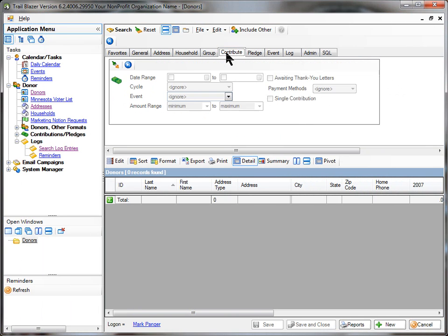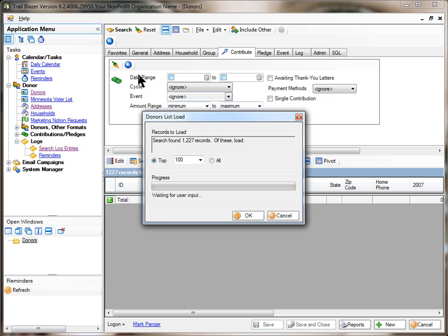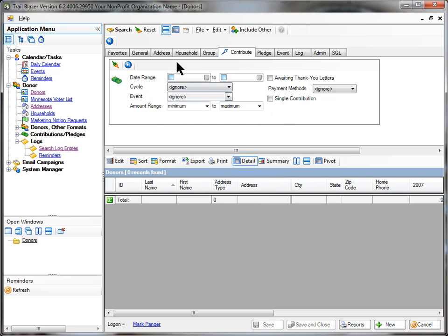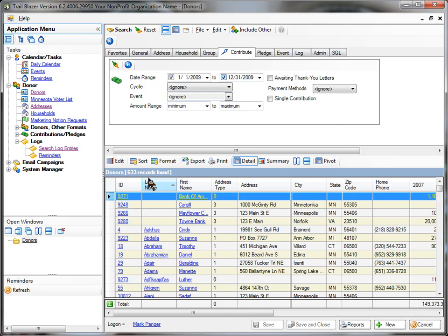I'm going to go to my Contribute tab and the first thing I have to do is plug it in. By plugging it in, I'm saying who are all my contributors, and I get 1,227 of those. I want to limit it to those who gave in 1-1-2009 through 12-31-2009. This will tell me everybody who gave, and it happens to be 633 people.